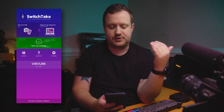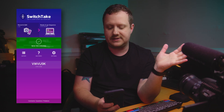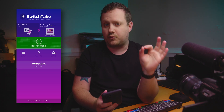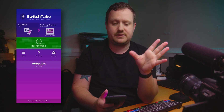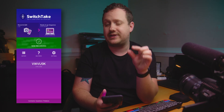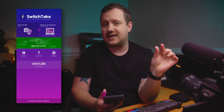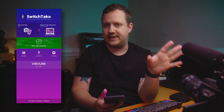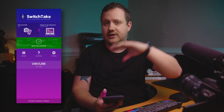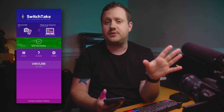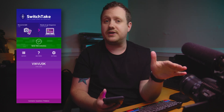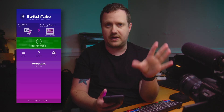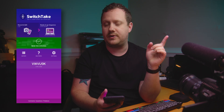Here's the SwitchTake app — super simple. Now this sync code down here at the bottom is really important. You need to make sure you keep an eye on that, because what you're going to do is put that code into the desktop app, and that's what's going to allow the SwitchTake mobile app and the desktop app to sync so you can get your timelines and all that stuff. It's never going to change once you've downloaded the app, but make sure you have it handy the first time you open it on your computer.